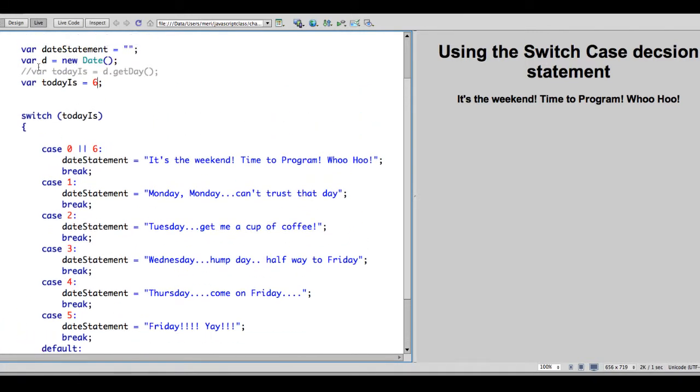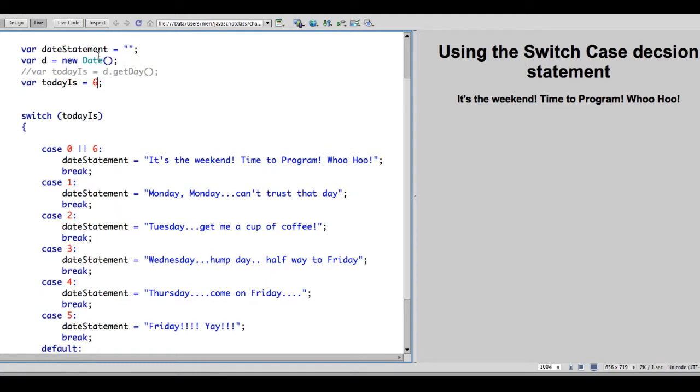Now when I let this go wild, I will have it get the day from the date. So we'll start by creating a new date ID. var d equals newDate. And then we're going to have todayIs, d.getDay. So we'll actually get the day from the date statement, from the system date.